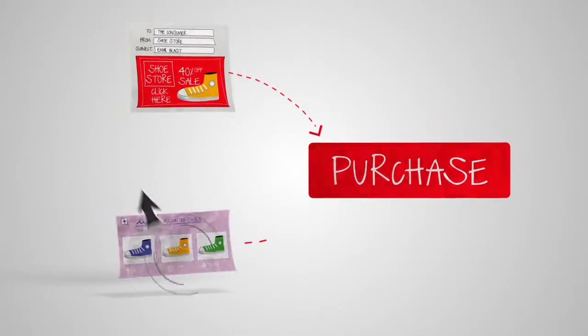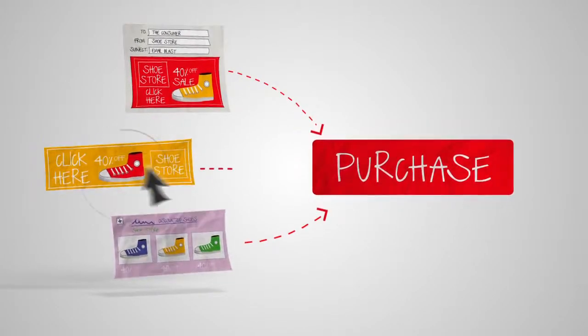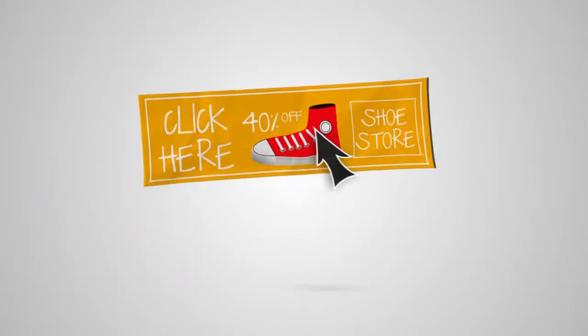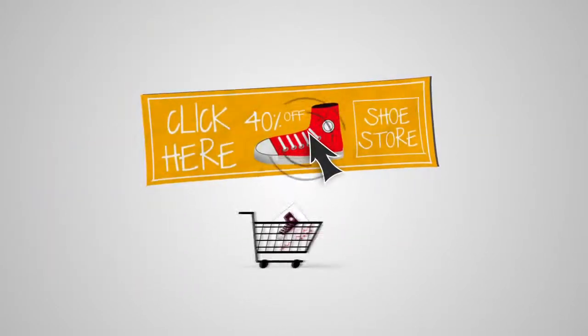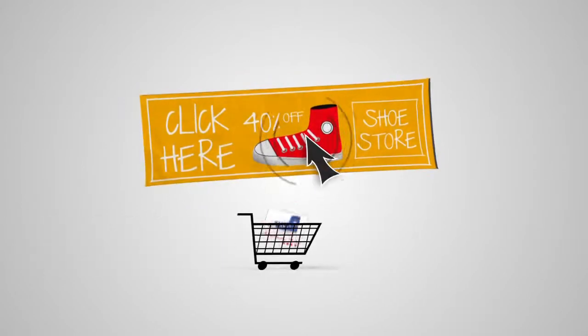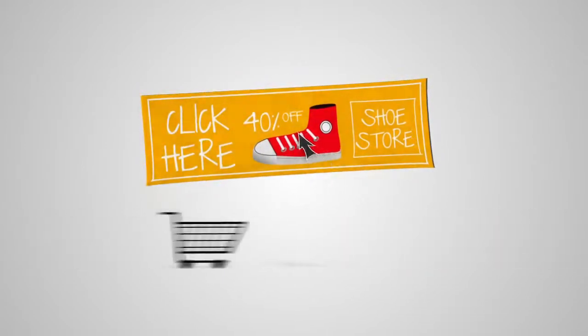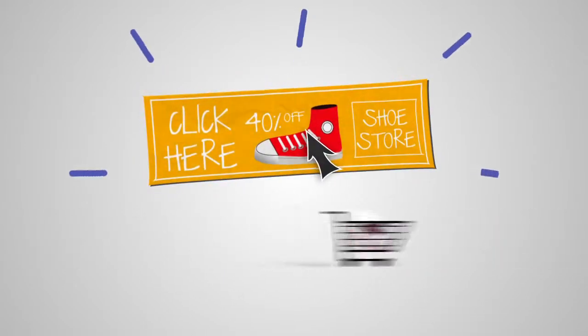And as a marketer, you've probably set up conversion tracking to see what's working. Usually, the last ad, search or referral clicked on directly before the conversion gets all the credit.